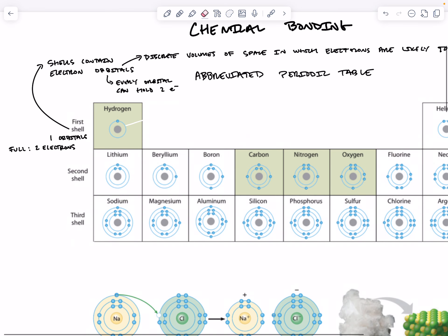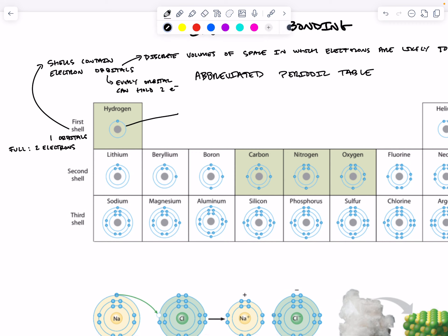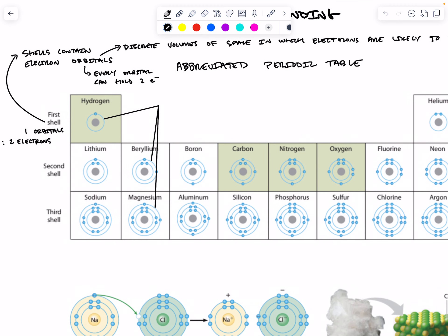This outermost shell of electrons is given a special name. The outermost shell for any period is called a valence shell, and the valence shell determines the chemical properties of the element.